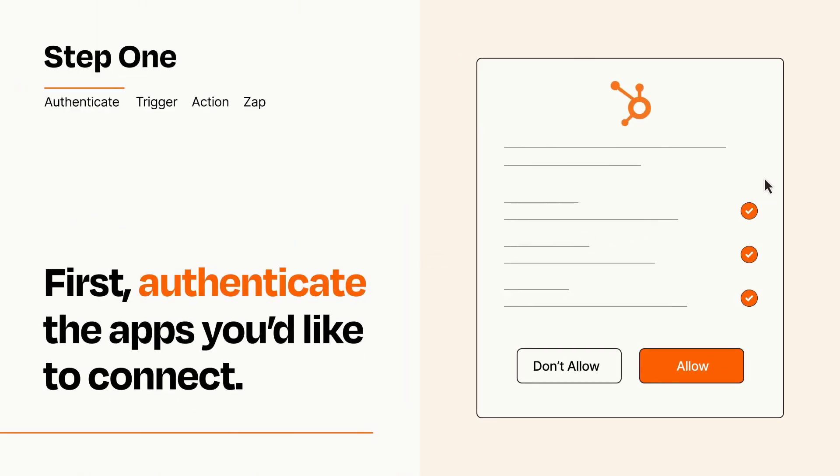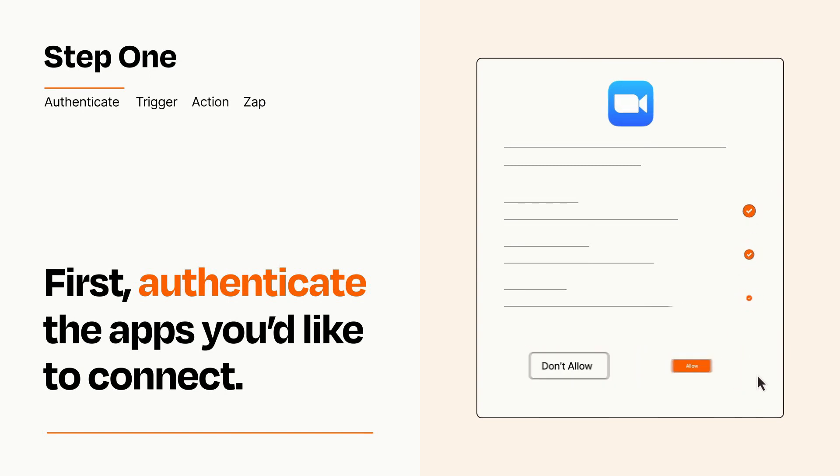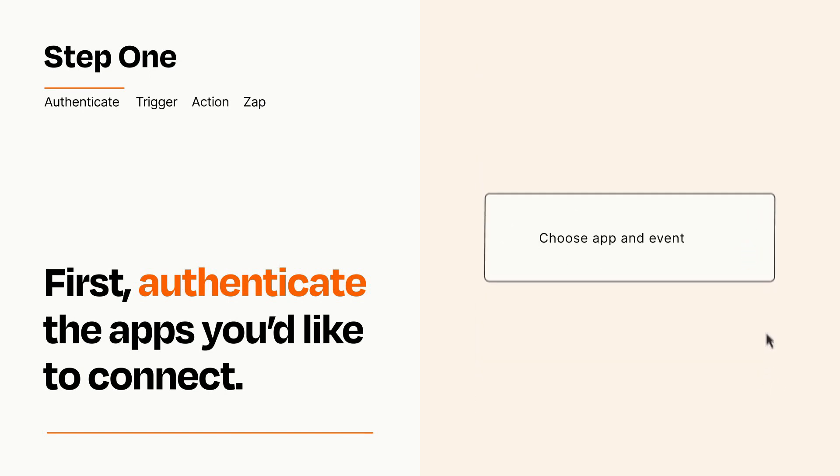To get started, you'll just need to authenticate your apps, which takes just a few seconds. Zapier meets industry standards for encryption when connecting with each of your apps.